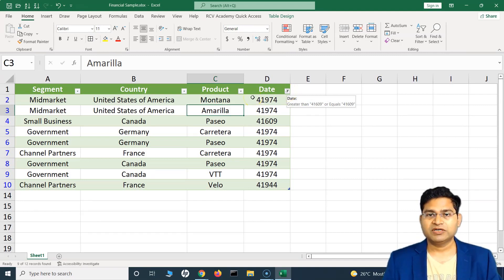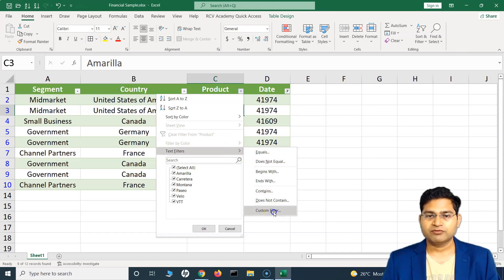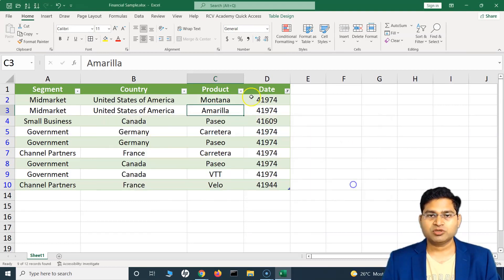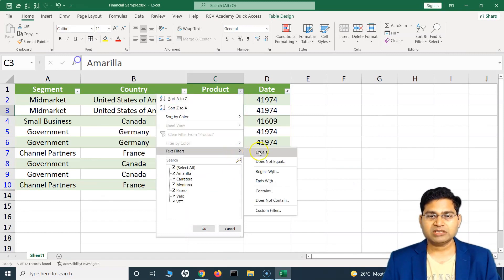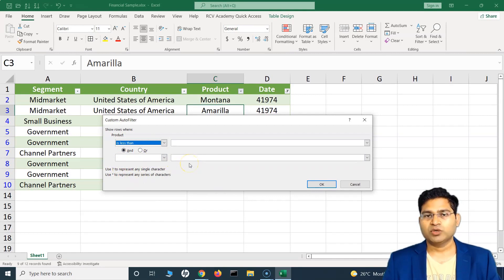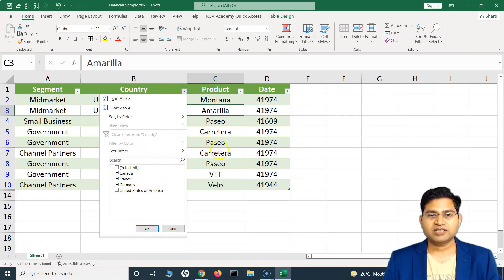For the Product column, you can specify text filters with different options, or use the Custom Filter. The Custom Filter opens the same window where you can specify begins with, ends with, and other conditions. For the text filter, selecting 'Begins With' will filter based on a starting string. In the Custom Filter you can specify equal, less than, greater than, and write the details of the query accordingly.